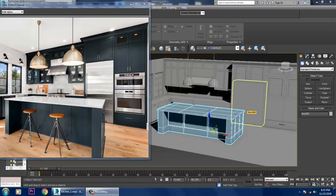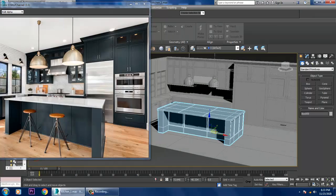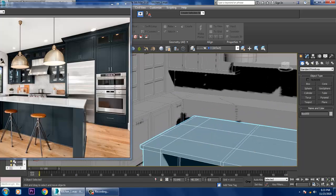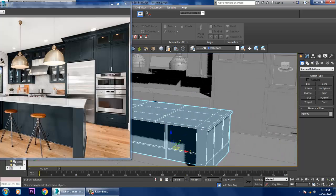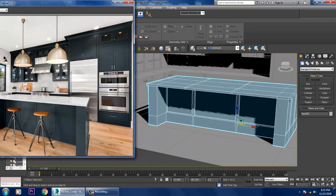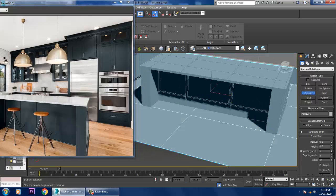Hello guys, welcome to Keo Tutorials. Let's continue the next part of this tutorial. As you can see, we have started with the modeling of this kitchen, so let's continue. First, we'll be creating this sitting kind of a stool, or you can say a bench.